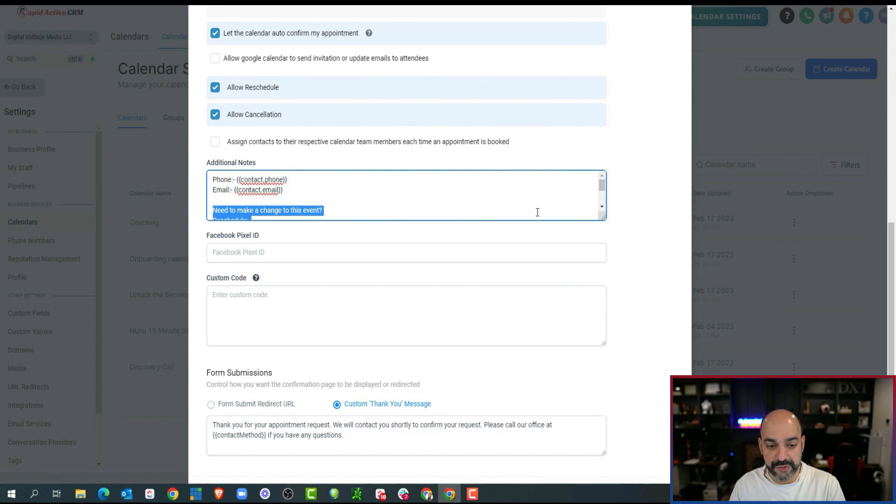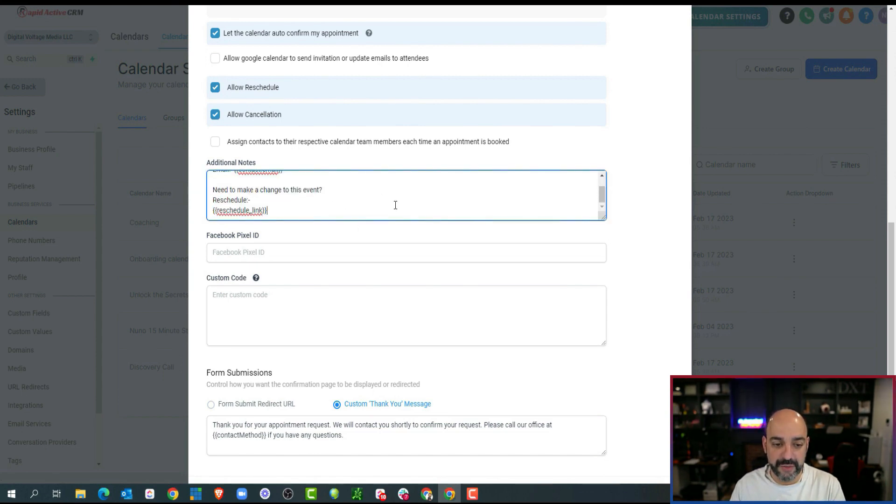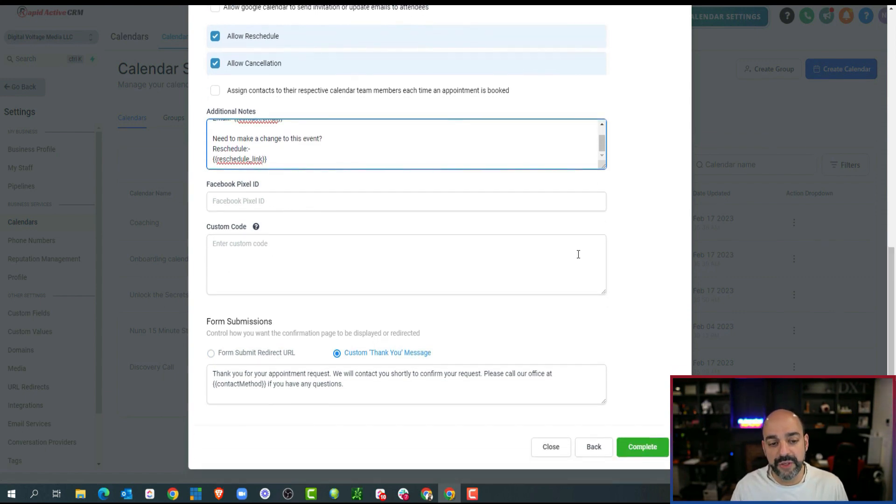The canceling rescheduling link for this particular one, there is no rescheduling. Let's just get rid of the canceling because they can always reschedule to the next webinar. Okay, cool. That's all said and done. The thank you, it would just be see you at the webinar.